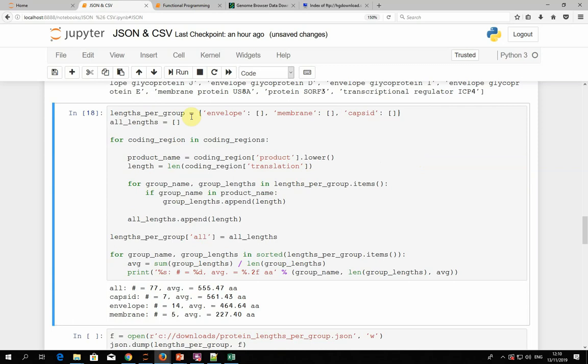We initialize a dictionary which, for each one of these three keywords, starts with an empty list, and then another fourth list that corresponds to all proteins. For each coding region, we take the product and convert it to lowercase, and we take the length of the translation, which is basically the protein length. Then we iterate through the three different categories — envelope, membrane, or capsid — and if the group name is a substring of the product name, we put it in the corresponding list.